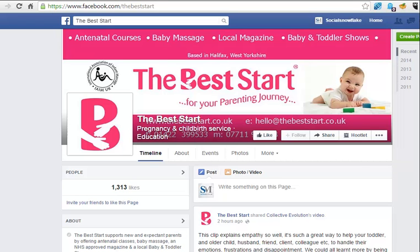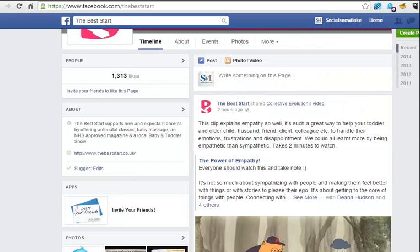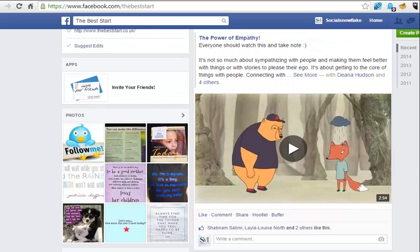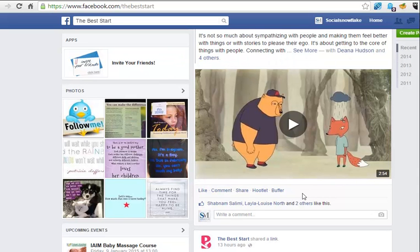Today I just want to talk very briefly about sharing other people's posts on Facebook. Most people are familiar how to do this. If you go ahead and you see somebody's post and you think that looks interesting, what you can do is go down to the bottom of that post and go ahead and hit share.